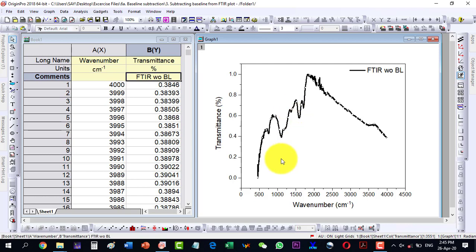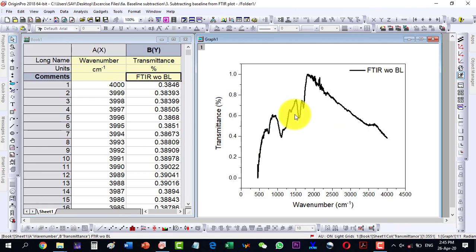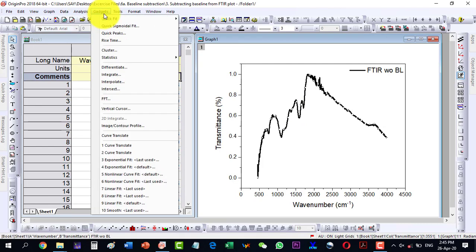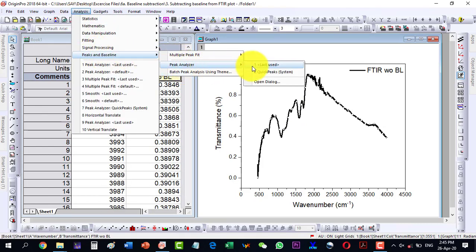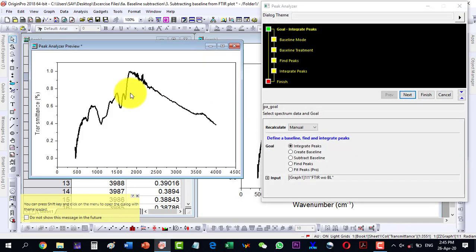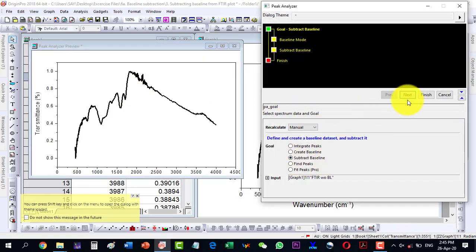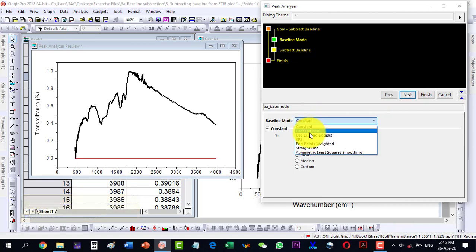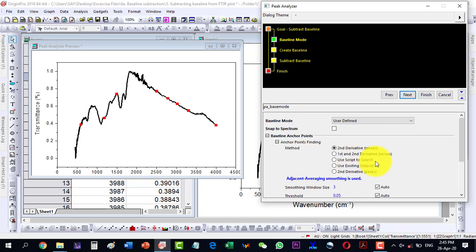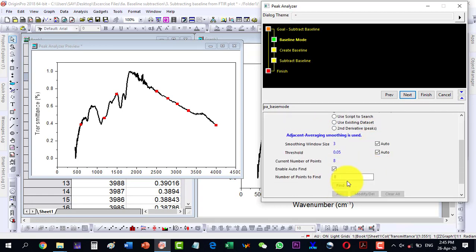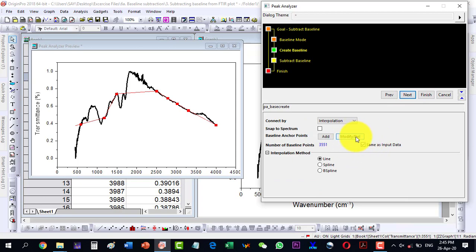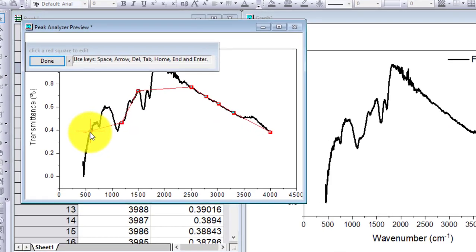Here is an FTIR plot and I would like to subtract the baseline from it so that this point and this point are on the same line. These baseline points should lie on a straight line. Select the plot, go to Analysis, then Peaks and Baseline, then open the dialog. I select Subtract Baseline, click Next, choose user-defined mode — it has already selected eight points, but I will need to modify them.